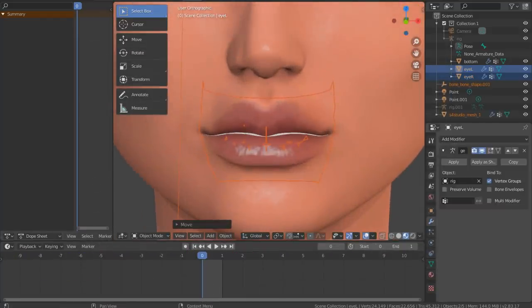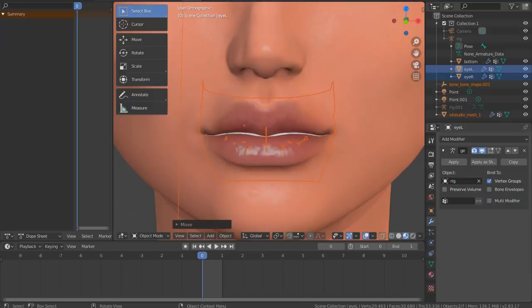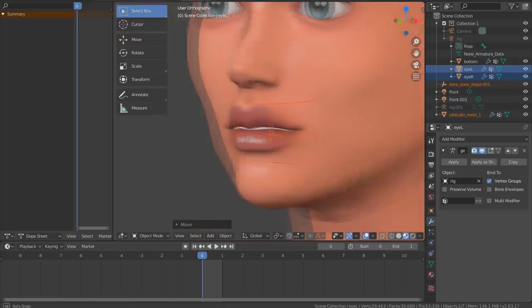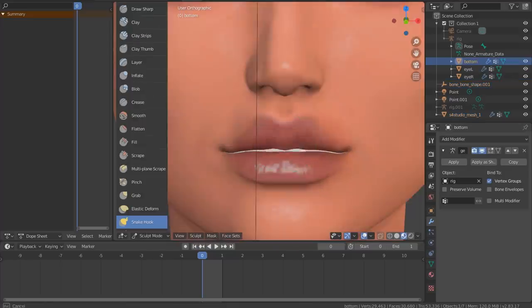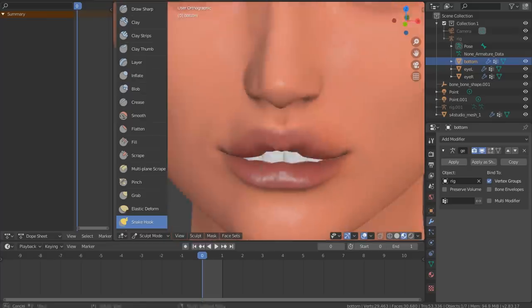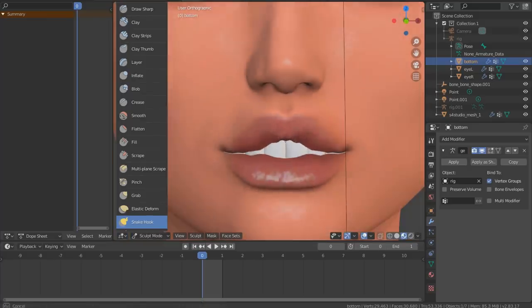Now we click on modifier properties. We need to tie the teeth to our rig. To do that we need to select our rig in this object window in armature modifier. Now the teeth are not going anywhere - it's tied to the rig. I'm doing a little more sculpting from time to time all the way till the end, constantly fixing and adjusting something.